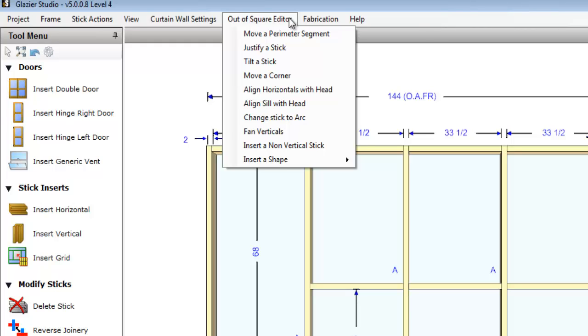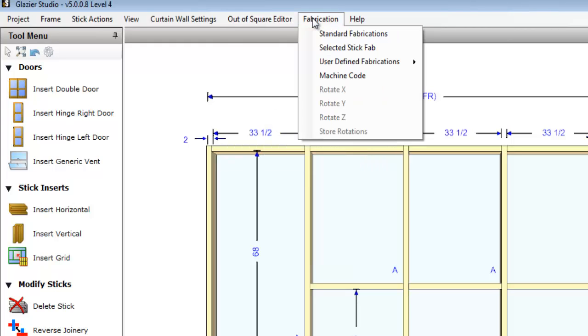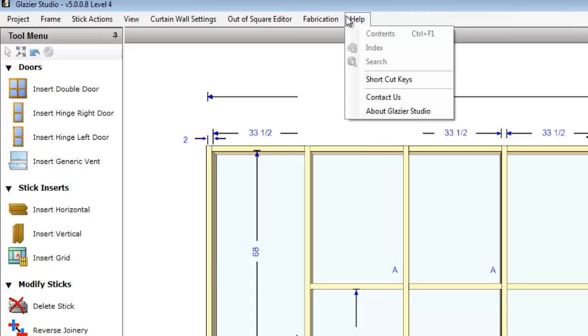The fabrication menu allows you to view fabrication locations on specific sticks, as well as the fabrication locations on the entire elevation. The help menu gives you access to the shortcut keys screen, as well as the contact information for the DeMichael group.